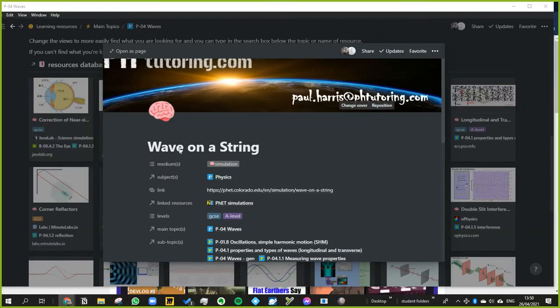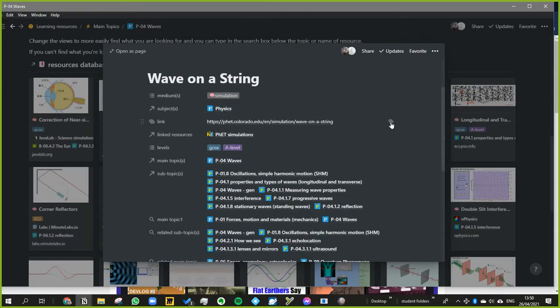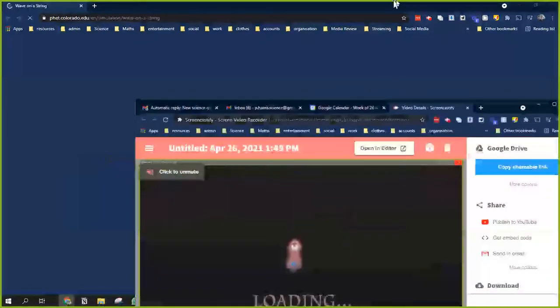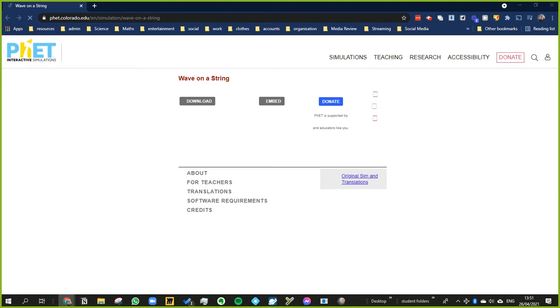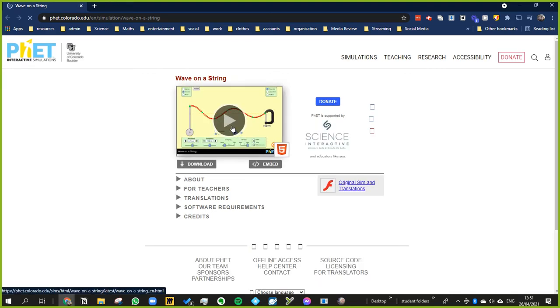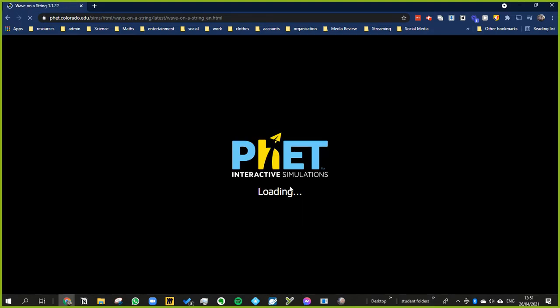Okay, so I'll briefly introduce what waves are using this simulation here. Not that one, where's it gone? There it is. And then we're going to try to understand what is the Doppler effect.